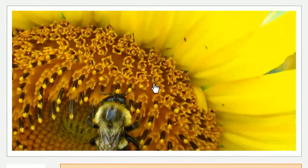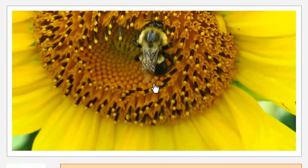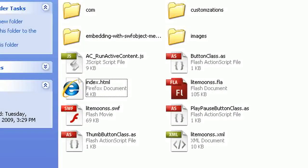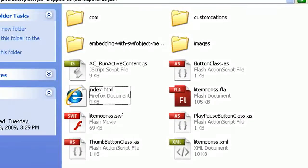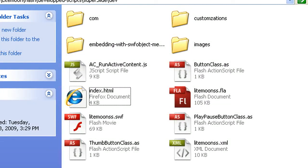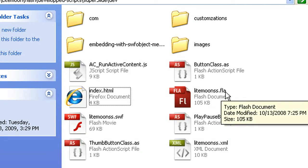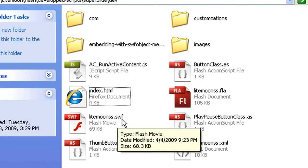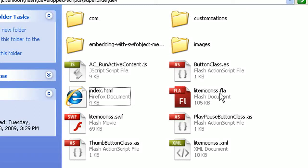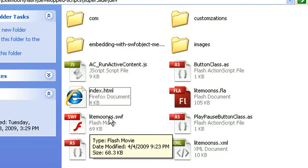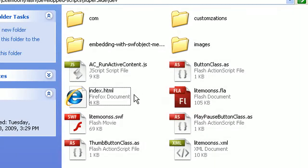Welcome to this file architecture tutorial for the XML zooming slideshow. Let's have a look at the file structure we get when we open the file from Flashden. Basically we have the FLA file, which is the source code of the slideshow. We have the SWF, which is the compiled version of the FLA. You only need to have the SWF on your server to work — you don't need the FLA. Very importantly, we also have the XML file where we enter all the addresses, the path to all the images.